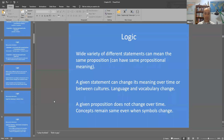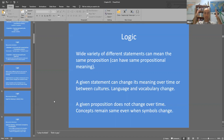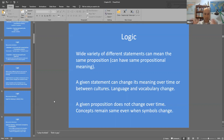The proposition — the meaning behind the statement — doesn't change. Saying that a certain person is attracted to members of their same sex is the propositional content. That's the meaning evoked in your mind. The proposition itself stays the same even when the statements might change. Regardless of what symbols or statement you use to express that proposition, the proposition itself remains stable.